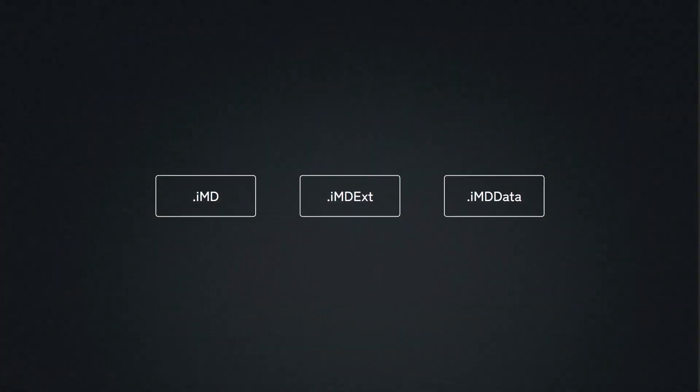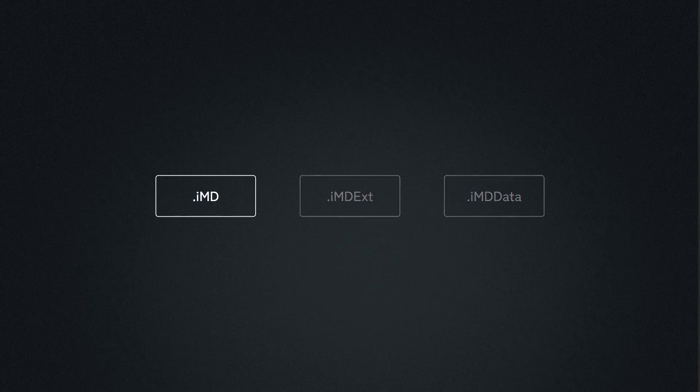There are three types of files you should be familiar with: the IMD, IMD extension, and IMD data files. Let's look at the basic IMD file first. This contains modes, speeds, and performs.